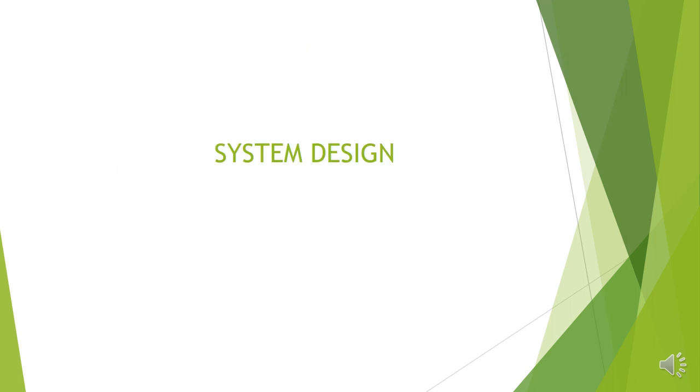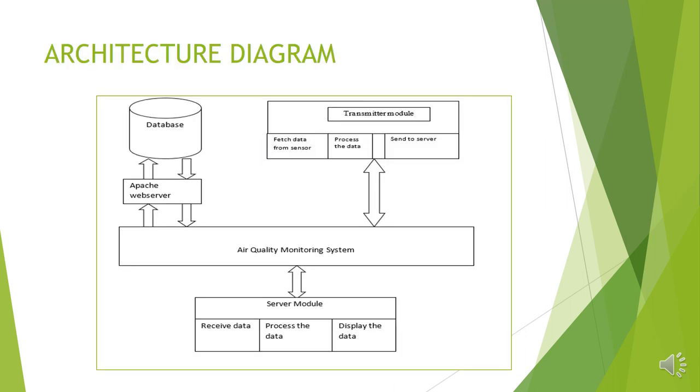Let us pay attention to system design. This diagram shows the architecture diagram of the proposed project. It shows various functional units present in the project. Let me explain one by one. First, I will go with server module. The server, which receives the data from the sensors, processes the data and displays the data for higher priorities.